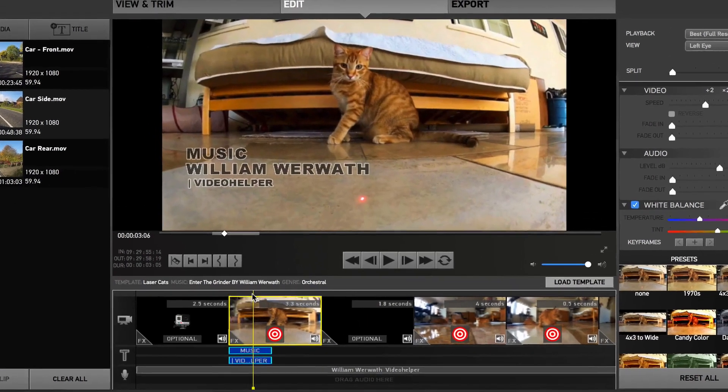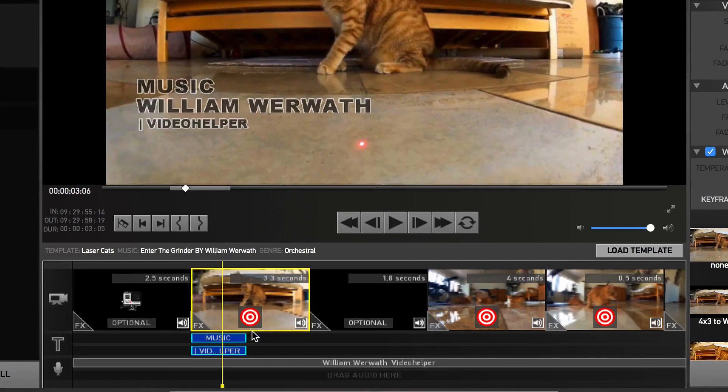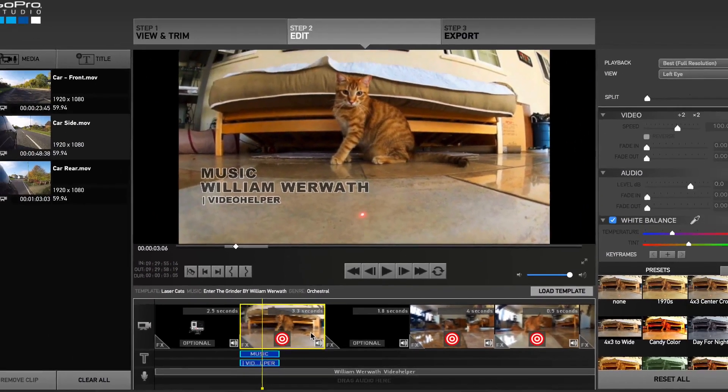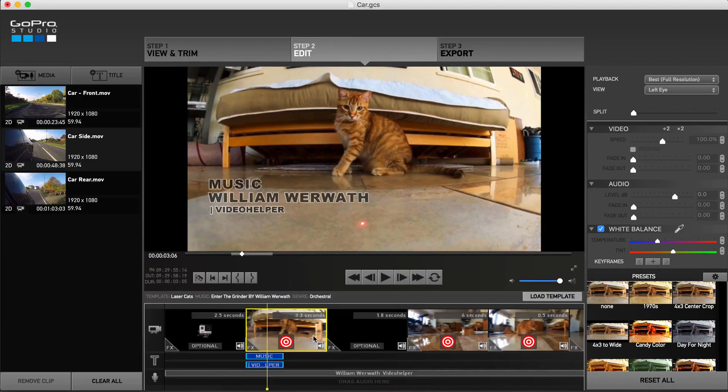Beneath this video timeline are two text and two audio tracks. These are used to add text and audio at different points in your video.